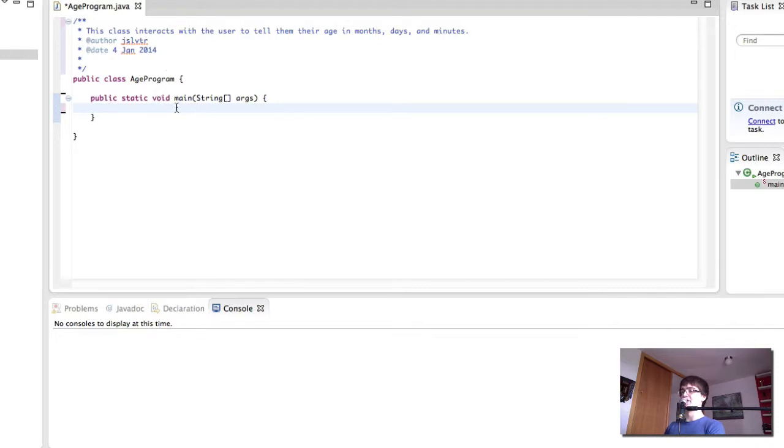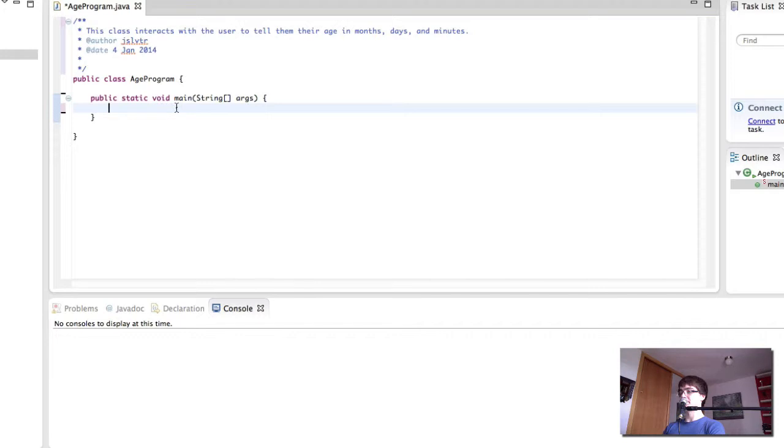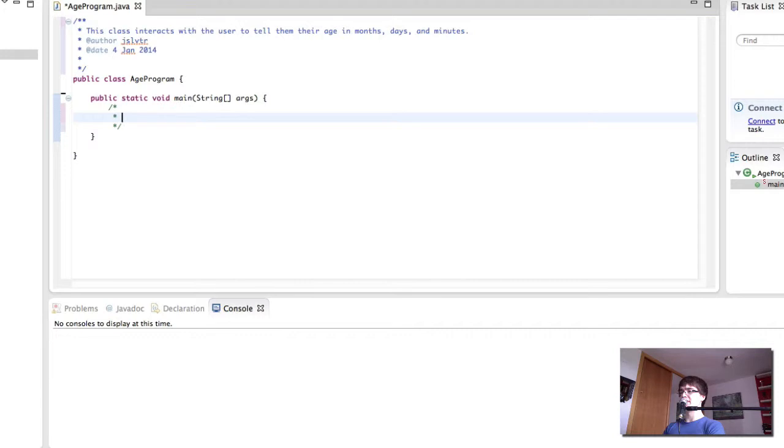The main method. The first thing we want to do is we want to ask the user for their age so that we can perform the calculations and then display the number of months, days and minutes they've lived. So very quickly here I'm going to create the steps that our program is going to follow.